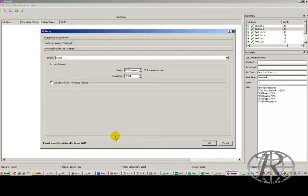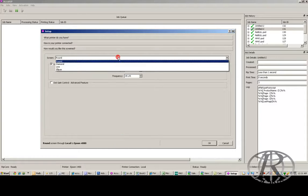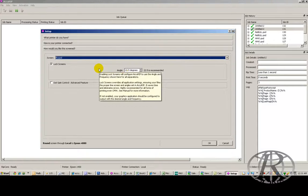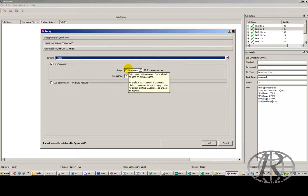And all you have to do after that is tell it how you'd like to be screened. The shape of the dot, typically it's either going to be a round or ellipse dot. The angle of the dot, that's how the dots stack on top of each other. AcuRip is defaulted with 22.5.